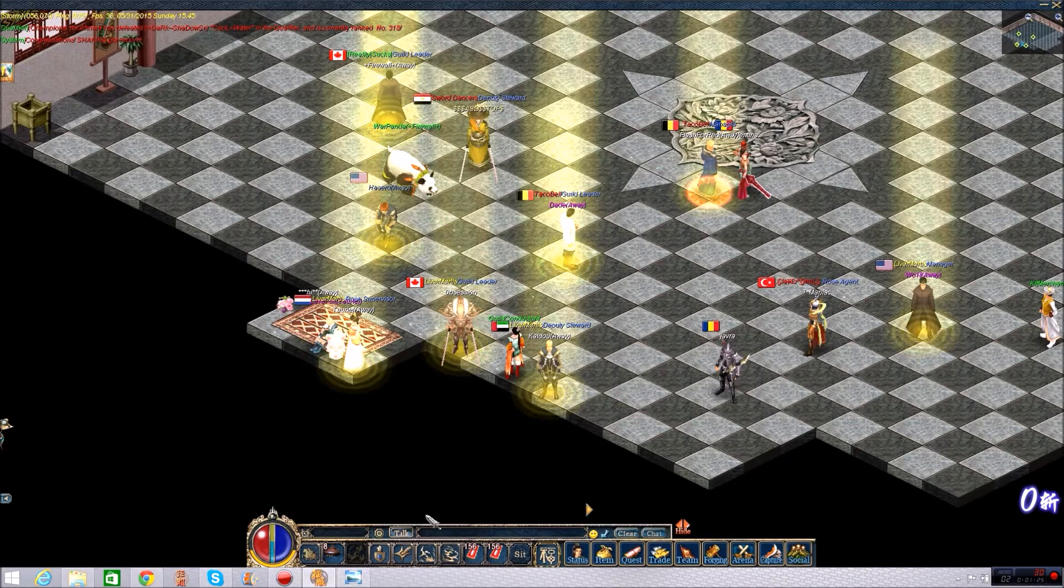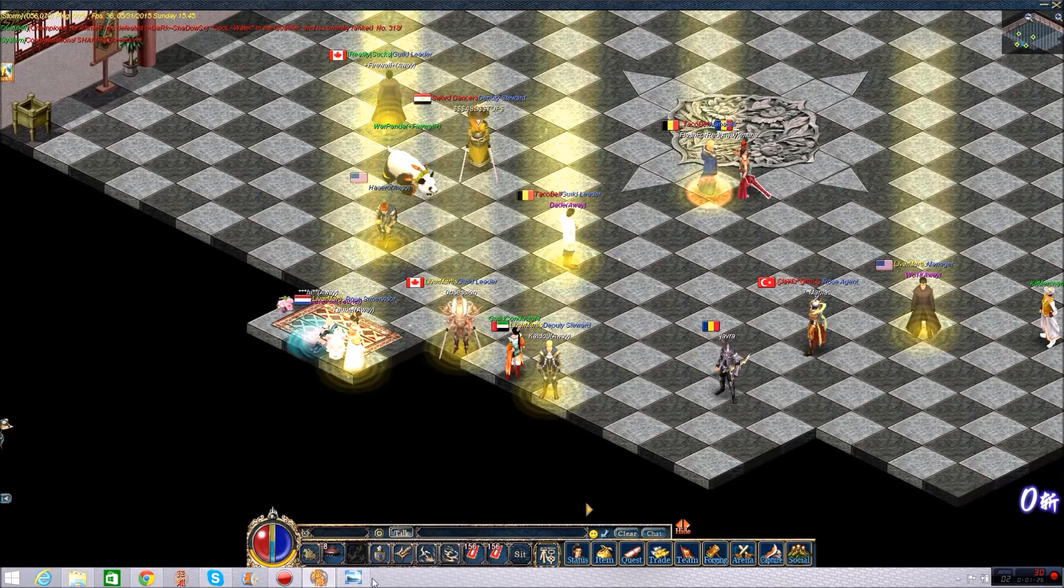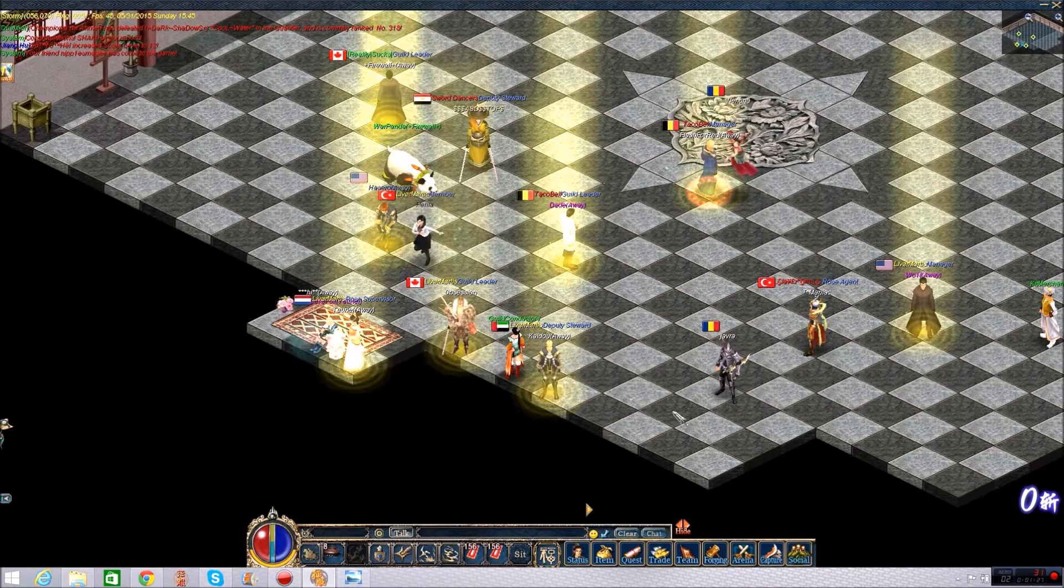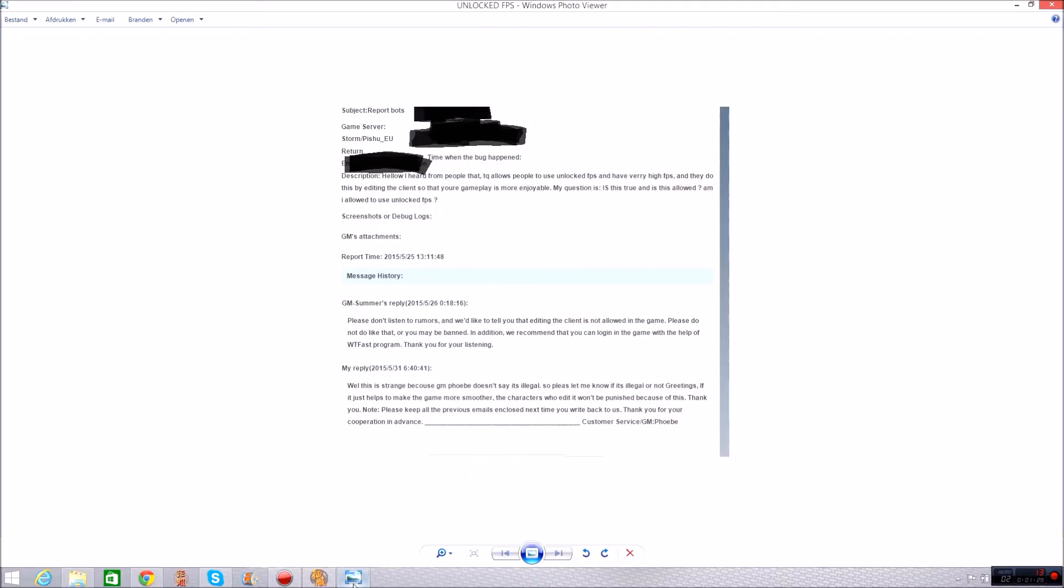But what I wanted to talk about was, give me a second. So this is what I wanted to talk about, the unlocked FPS situation. I know for a fact that people have admitted to me that they are using unlocked FPS and I recorded some people doing it because I don't think it's fair. If they are doing it at least they should be punished or everyone should be allowed to do it.